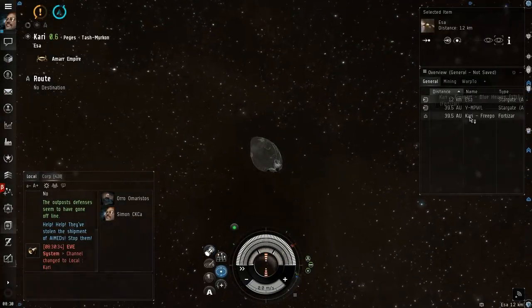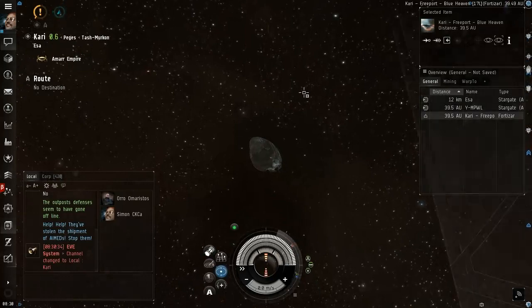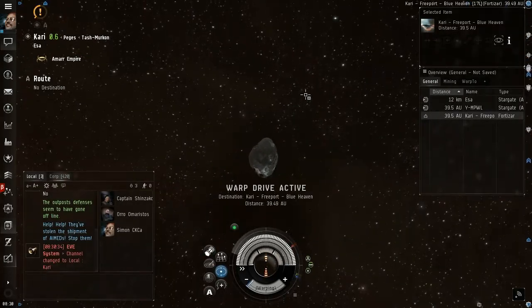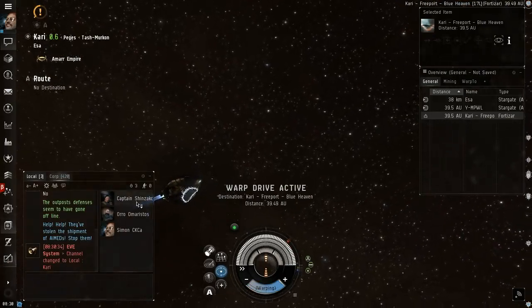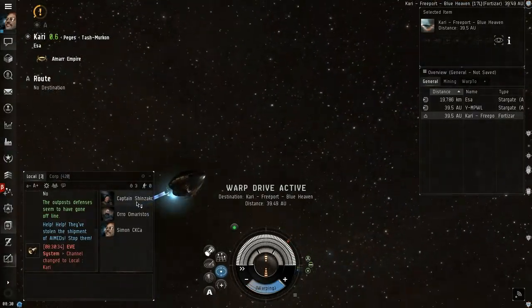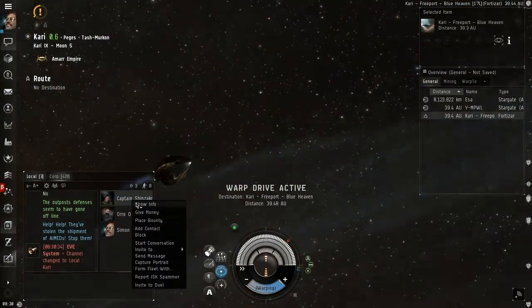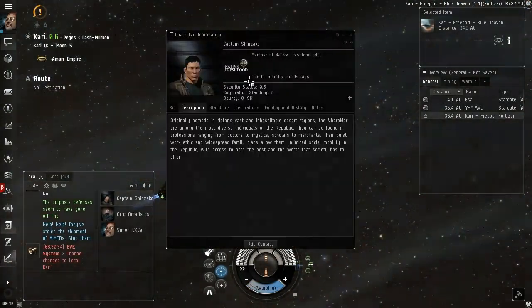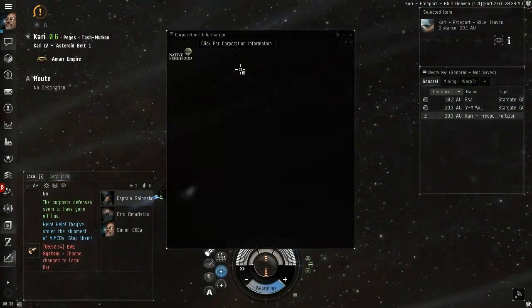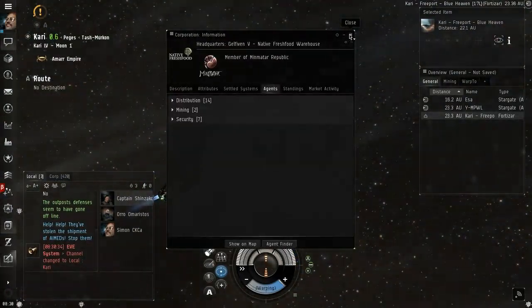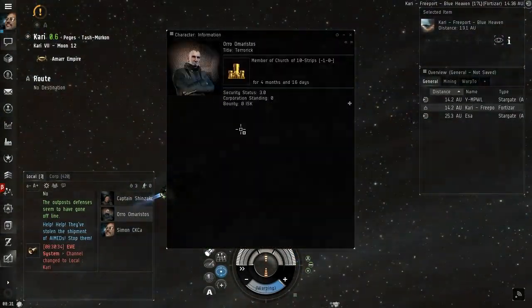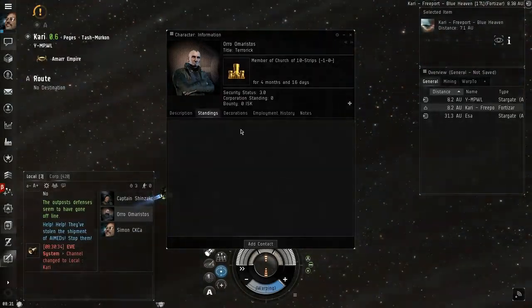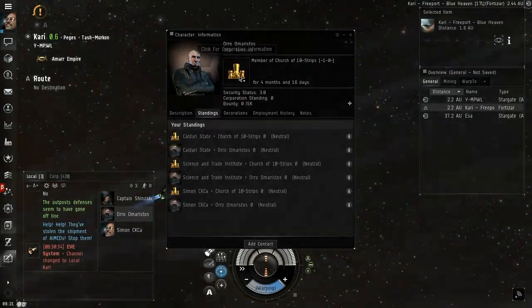Can I dock there? I can dock there, alright so Kari has a player owned station. Native Fresh Food with Amarr Republic.